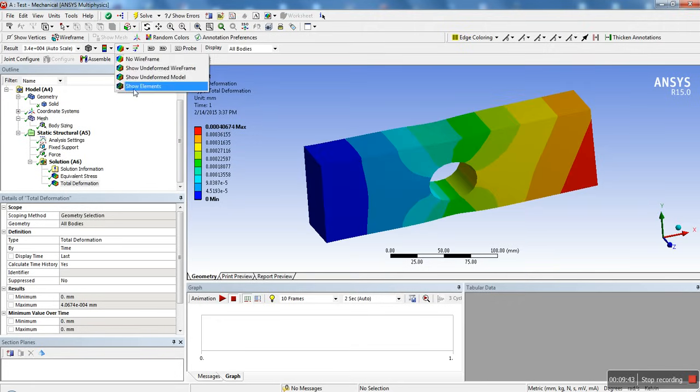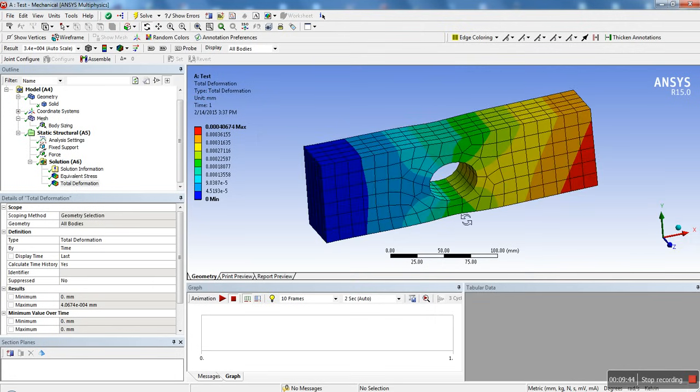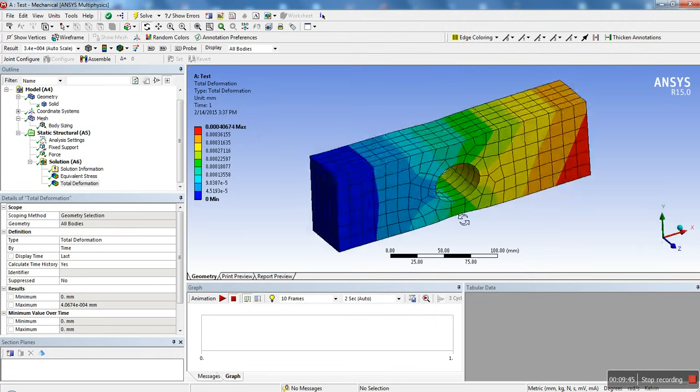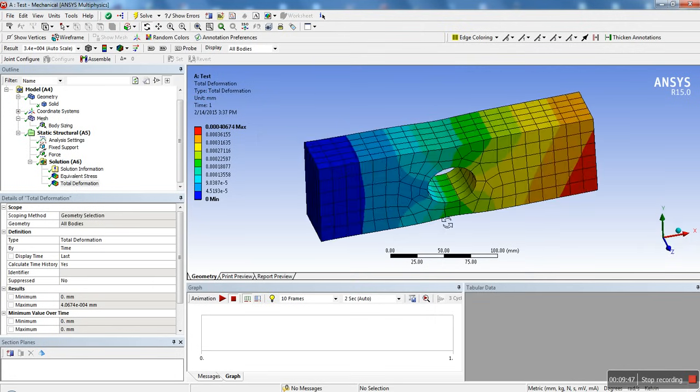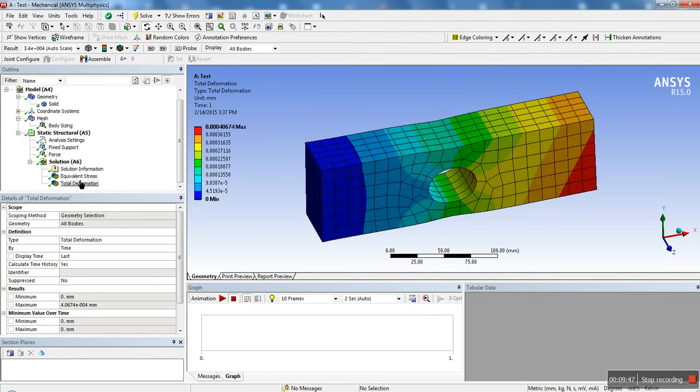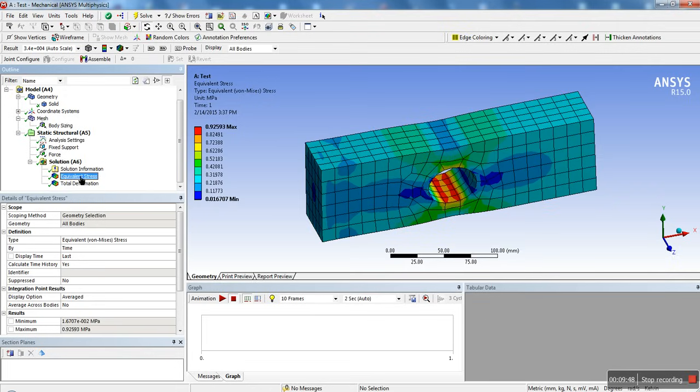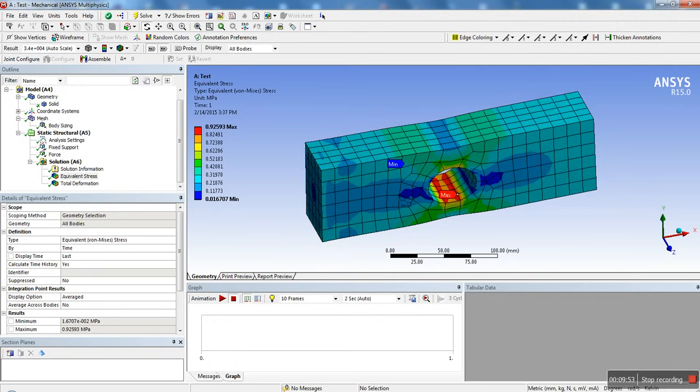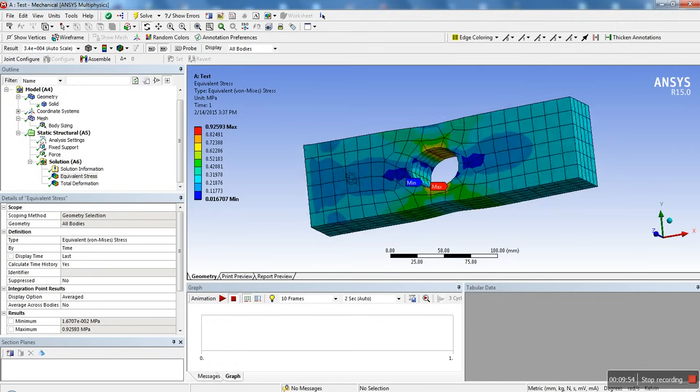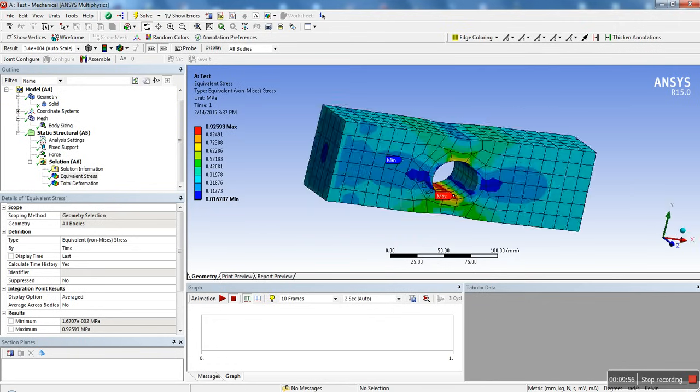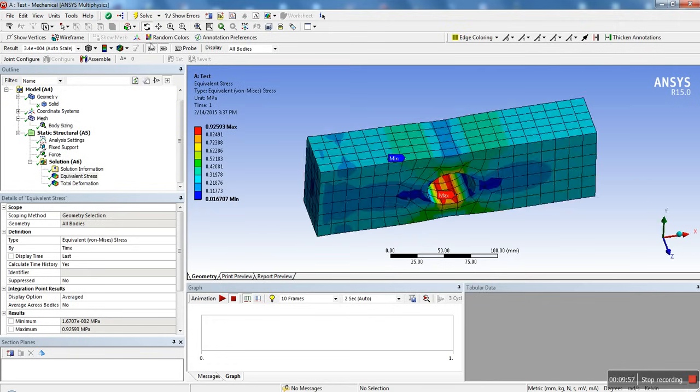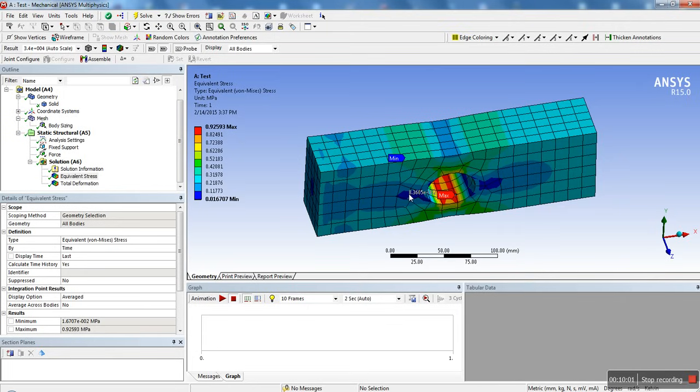If you want to see the mesh at the same time, you could go ahead here and click on show elements, and there you could see the elements. And let's say you want to probe some results. You could go or show, let's say, the maximum and the minimum. So now we could see where the maximum occurs, where the minimum occurs. You can also go ahead and click probe, and let's say you want to know what the stress was right here.